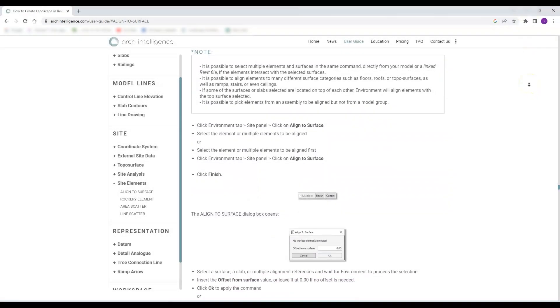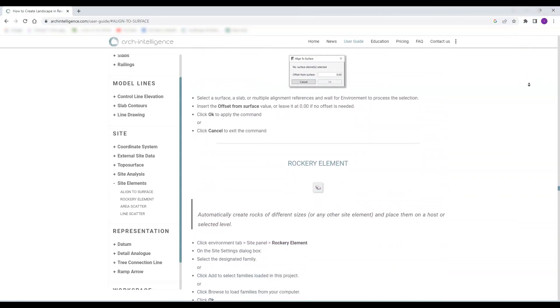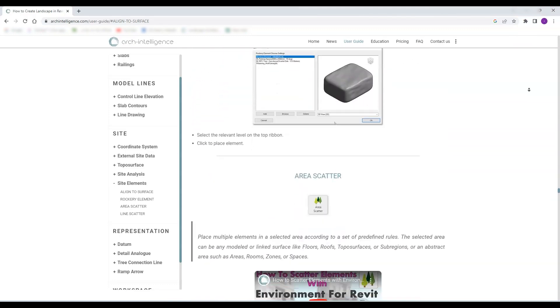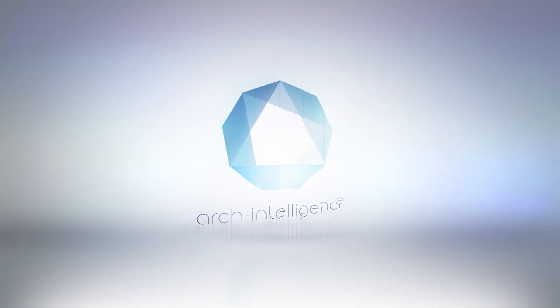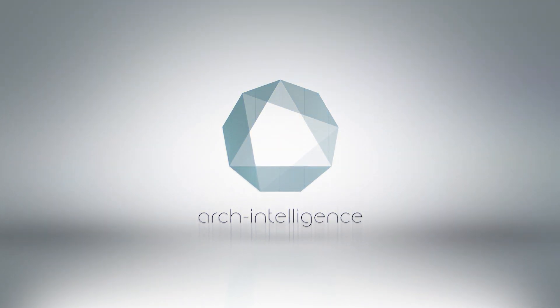Check our user guide on Arc Intelligent website for more information about our tools. Thanks for watching, and don't forget to like and subscribe for more new videos.